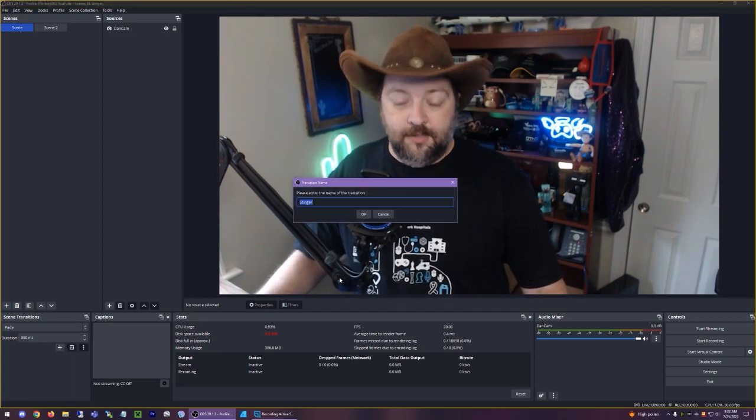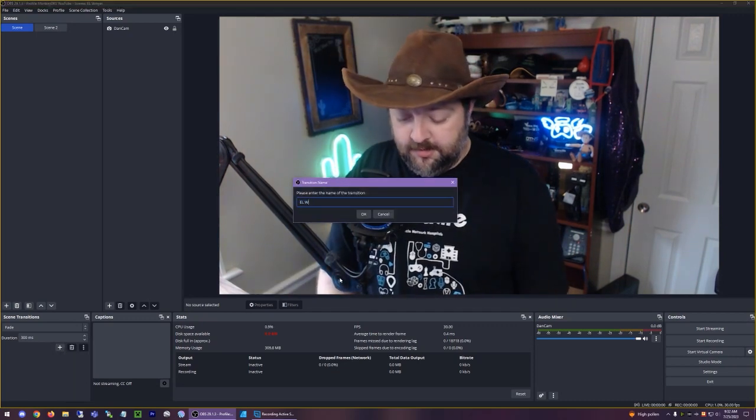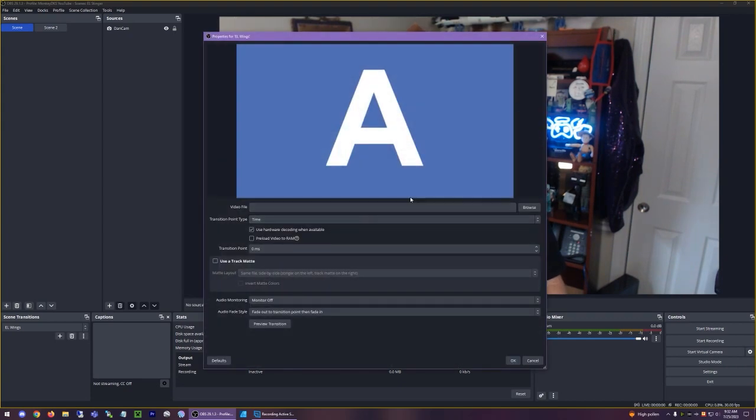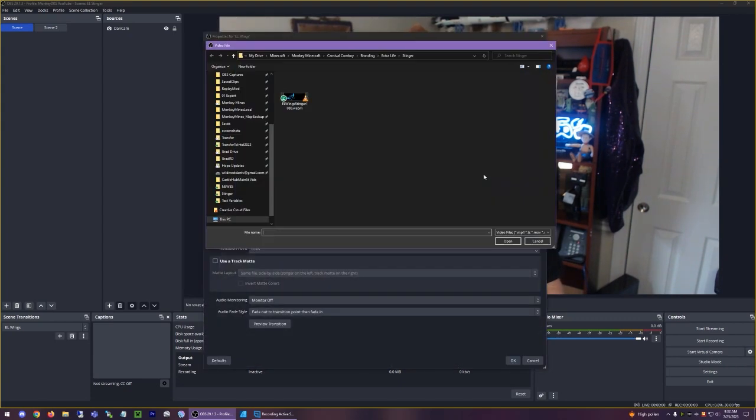Okay. You can call it whatever you want, you know, wings. Okay. And then you just search for the video file, which I have right here. It's a webM file.